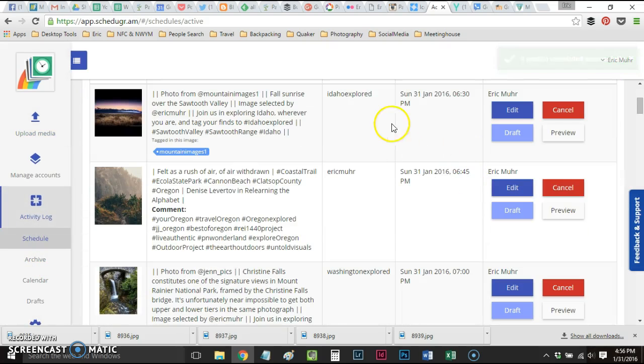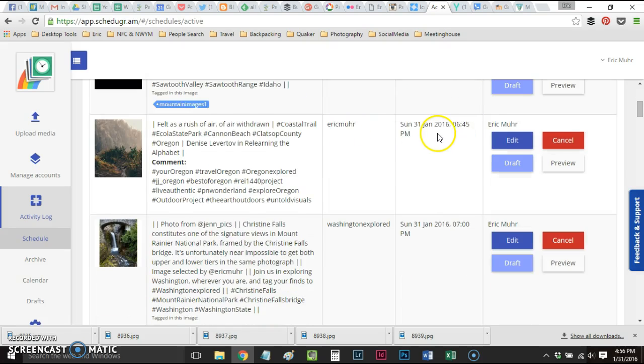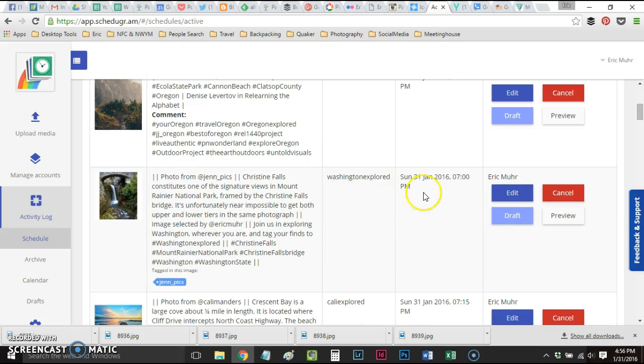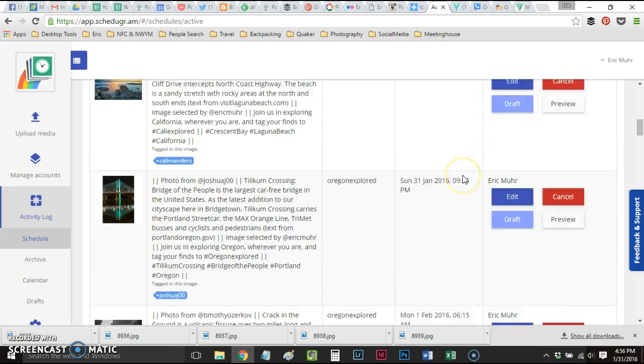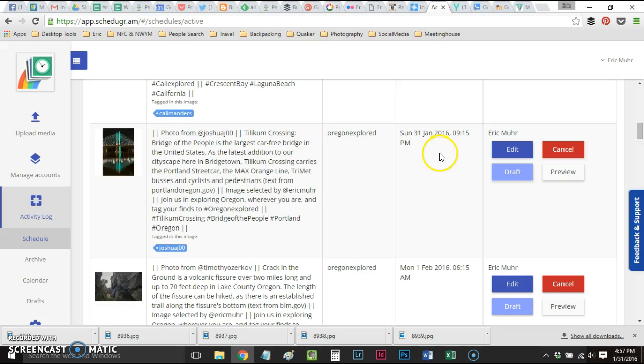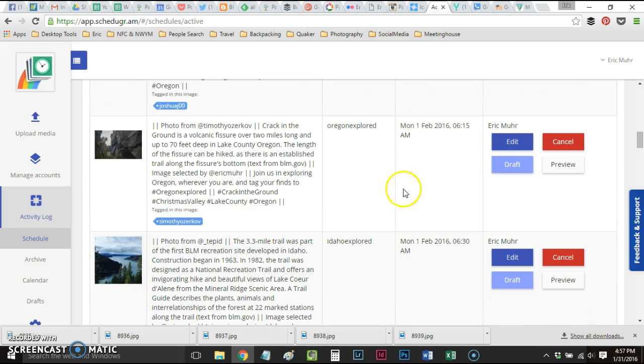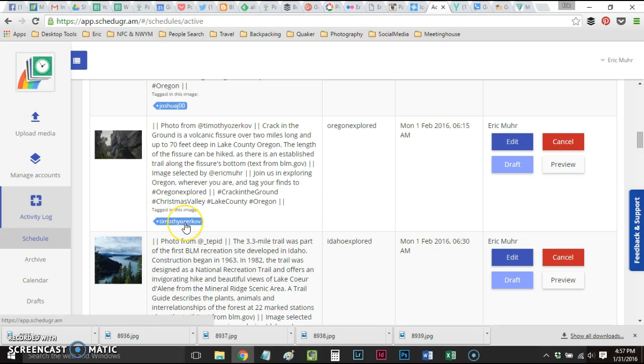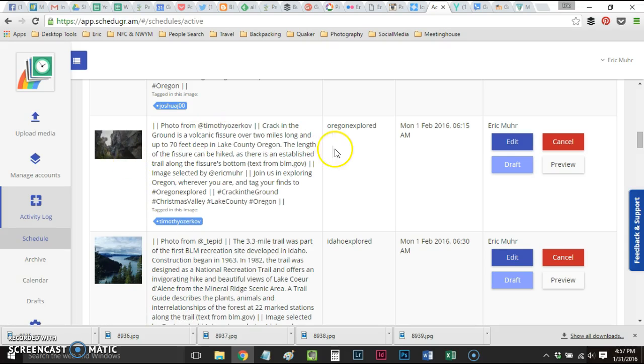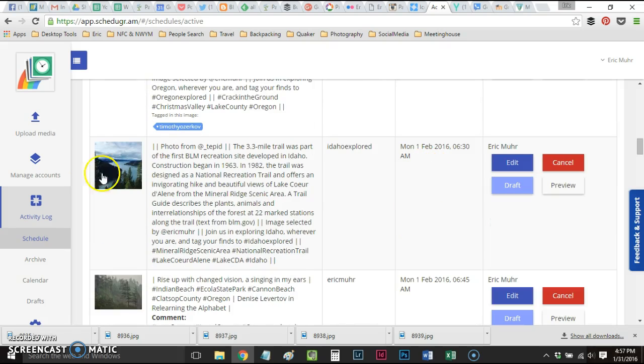For the next day, Sunday at 6:30, 6:45, 7, 7:15, 9:15. So the next day is Monday. I want to make sure that I have photos scheduled and properly tagged so that the person whose photo we're featuring gets a notification. Monday at 6:15 for Oregon Explored is set up.